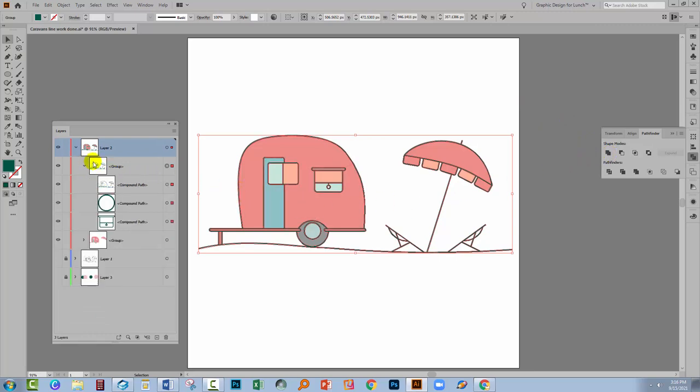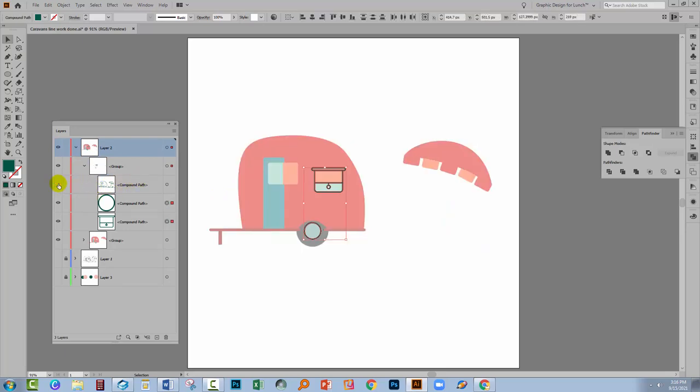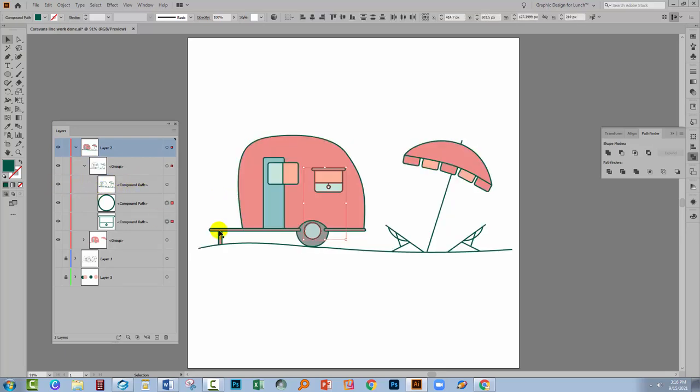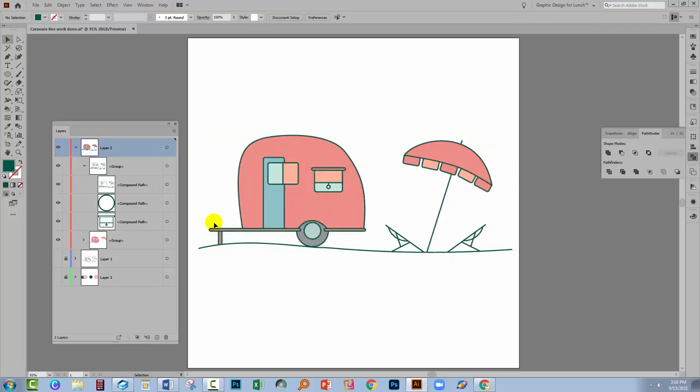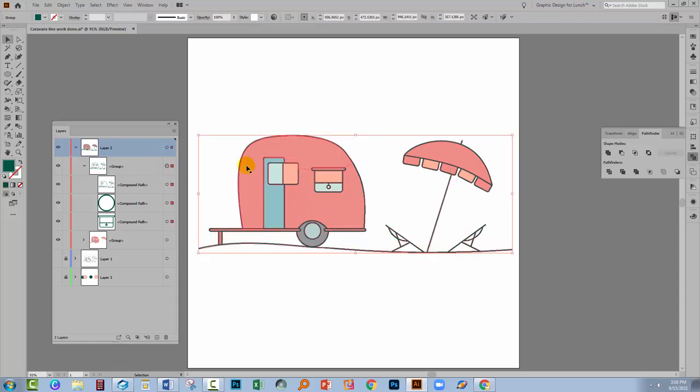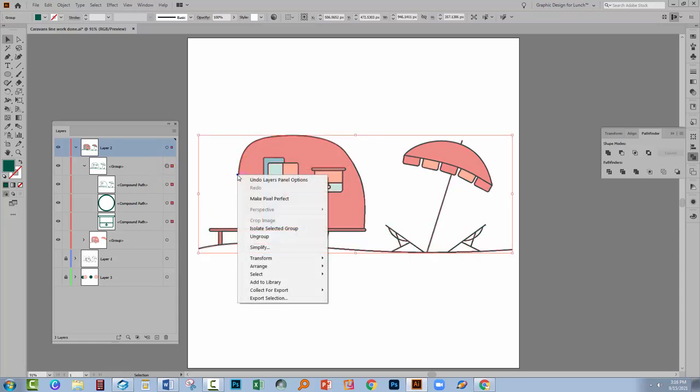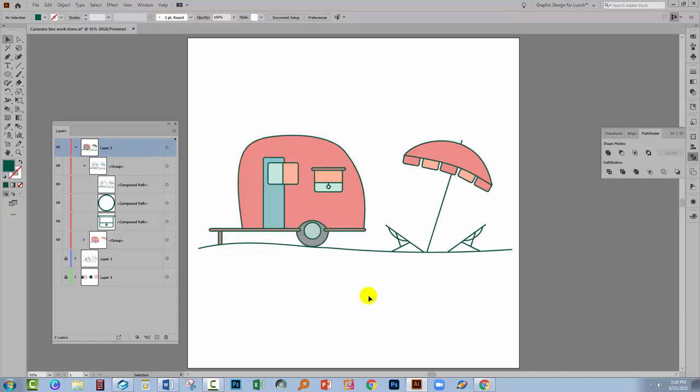Let's have a look here. You'll see that we've got a compound path for most of the objects but left behind are the inner rim here of the tyre and the window. So it hasn't done everything for us. And selecting and right clicking the line work is still not showing that option for creating a compound path.